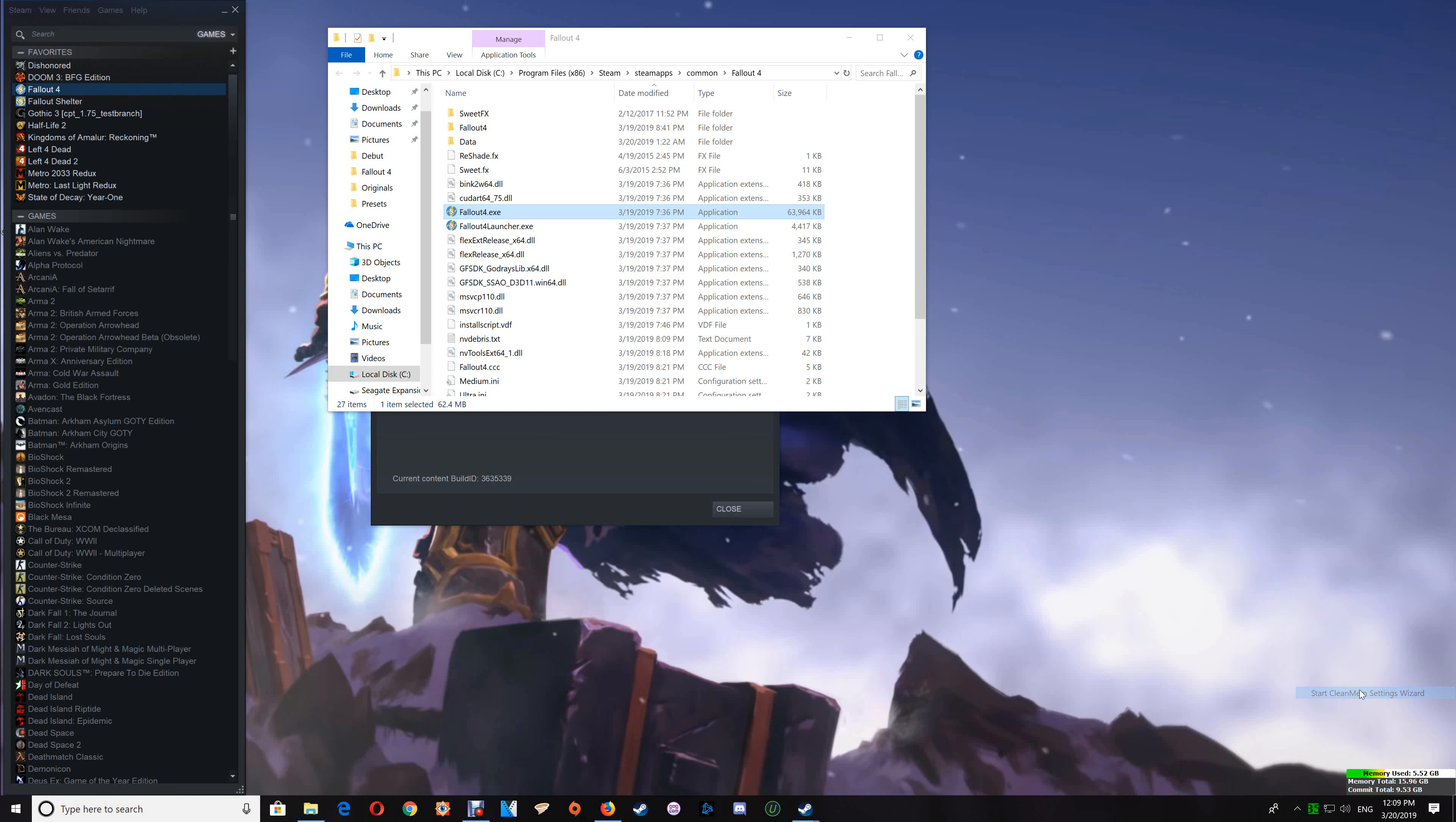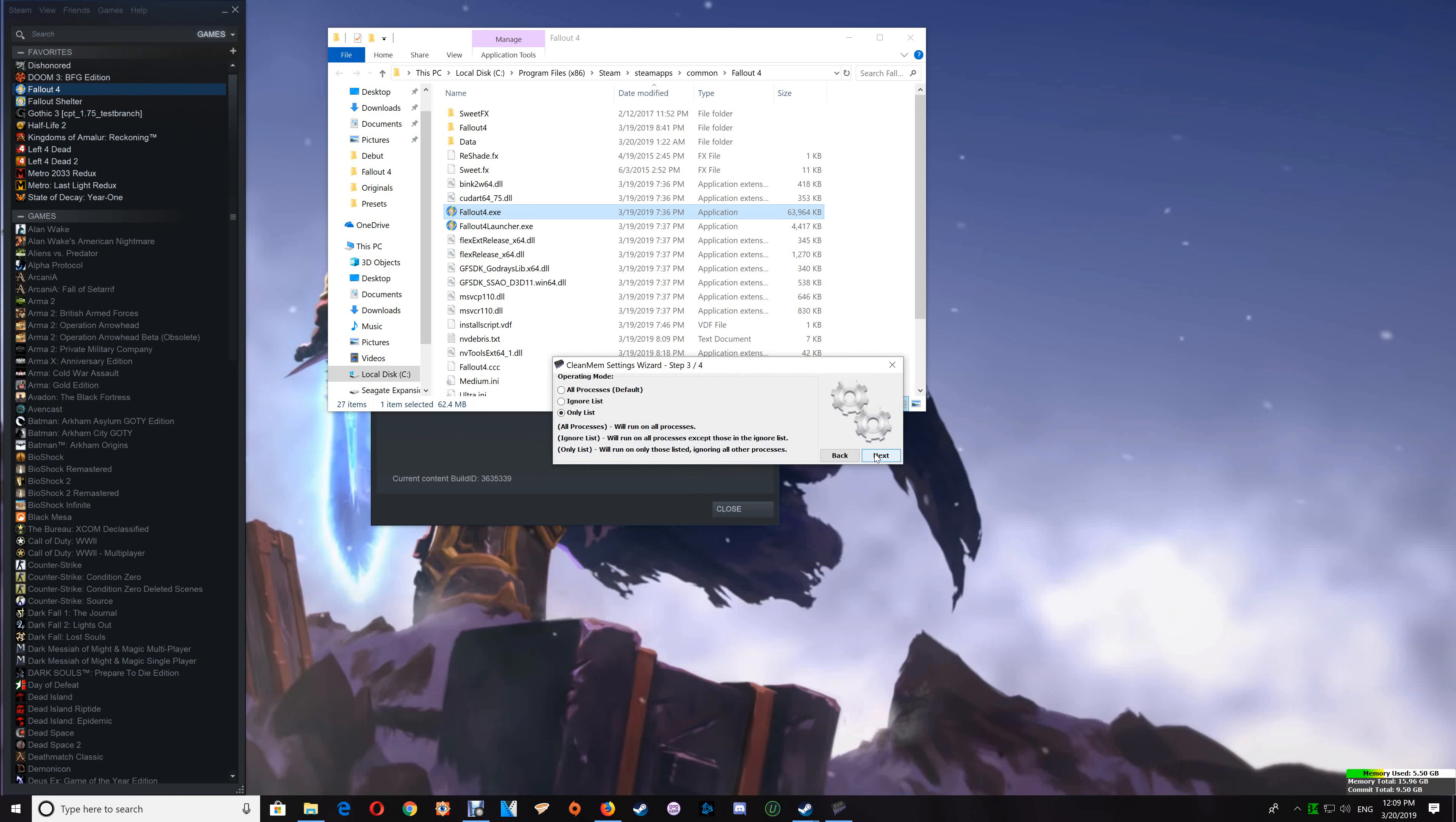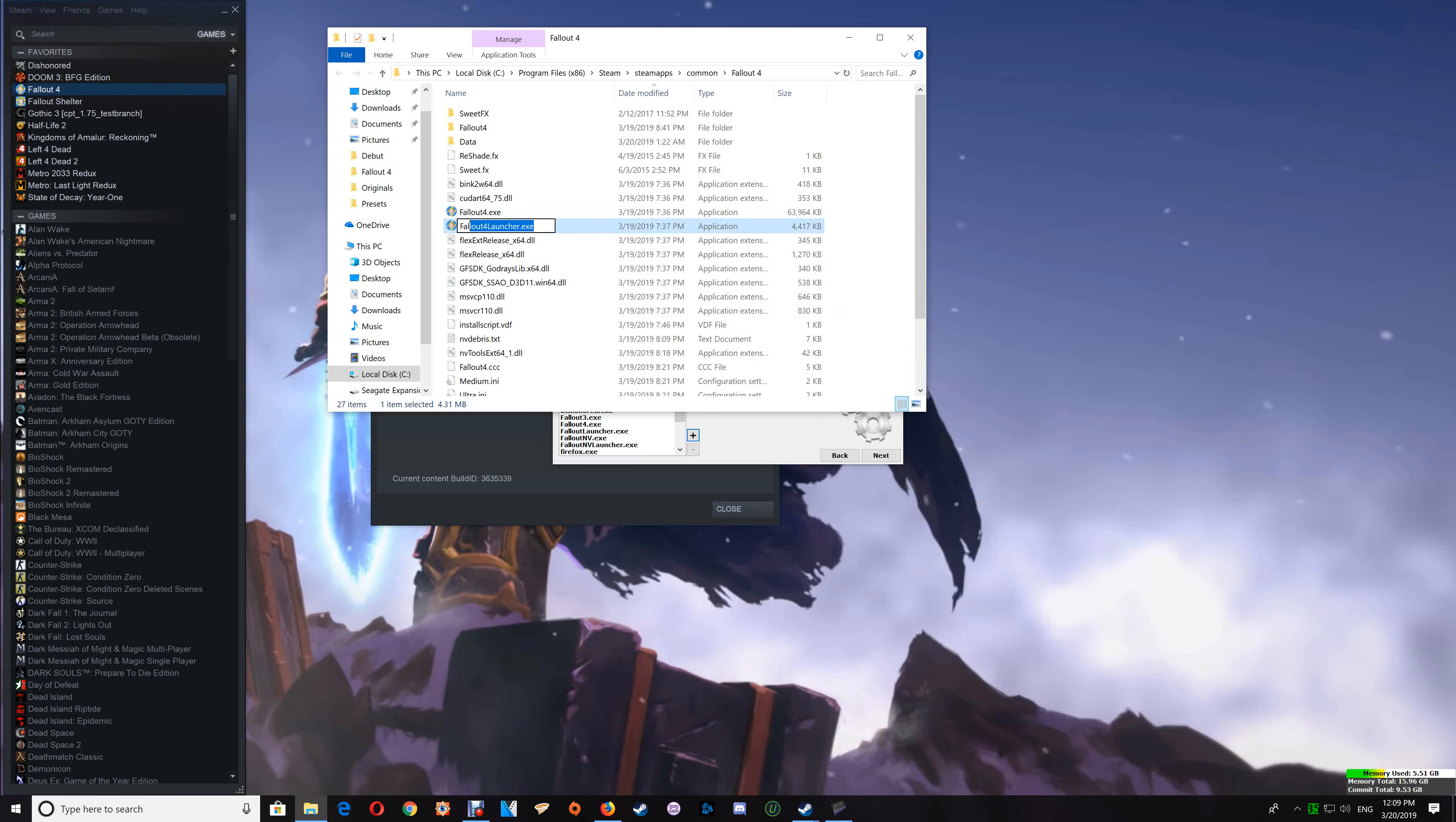Just go through to your Only List—I would have shown you how to set this up in the setup video—and you're going to click the plus and just add the game exe in there. Say OK, and it's now added to the list.